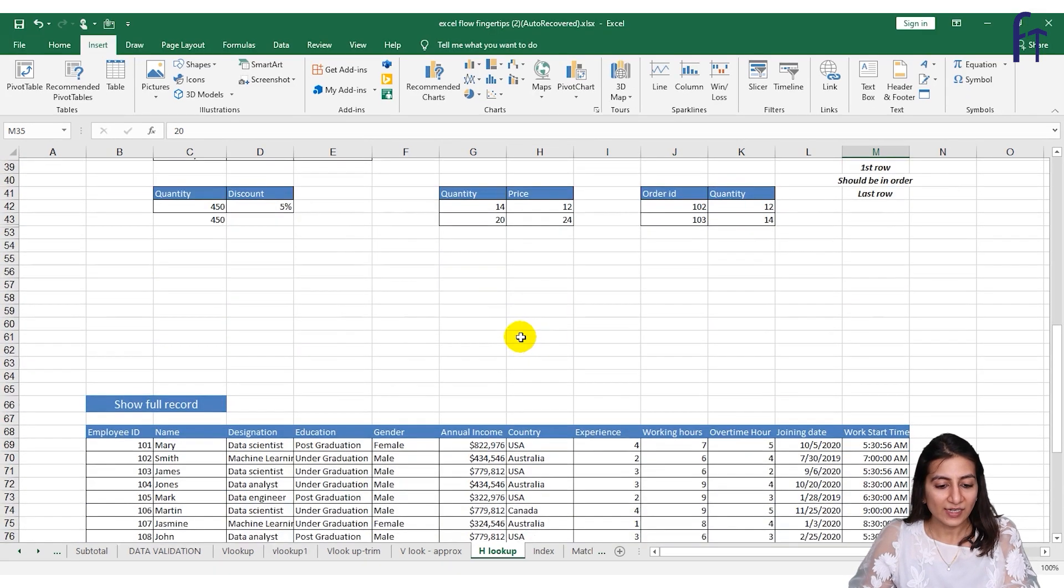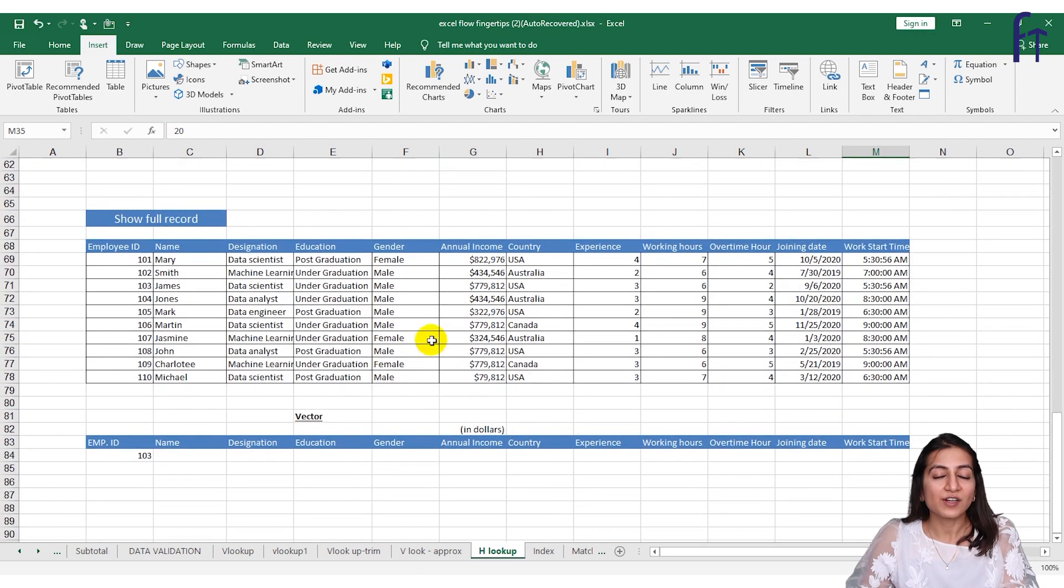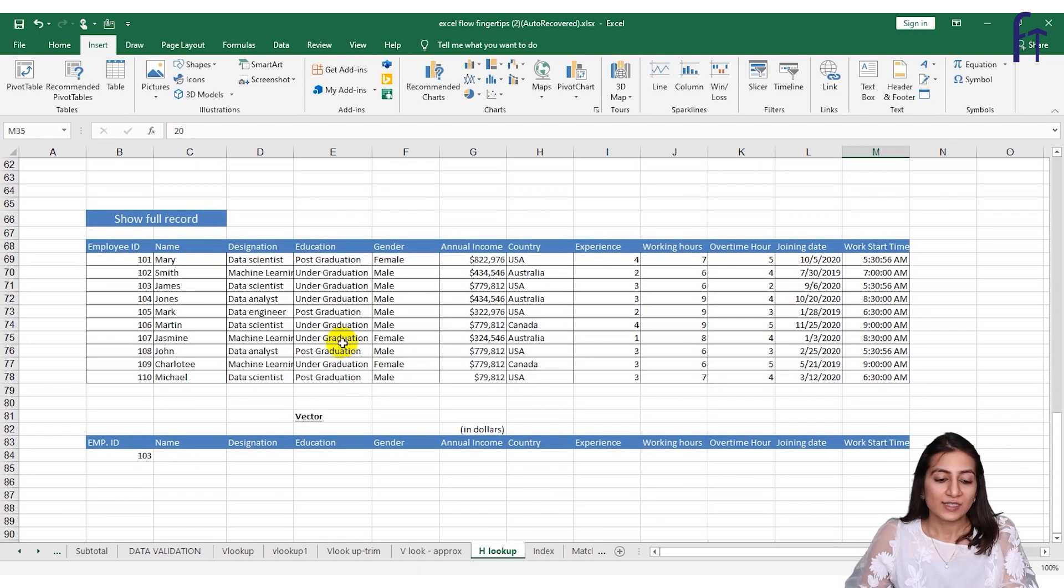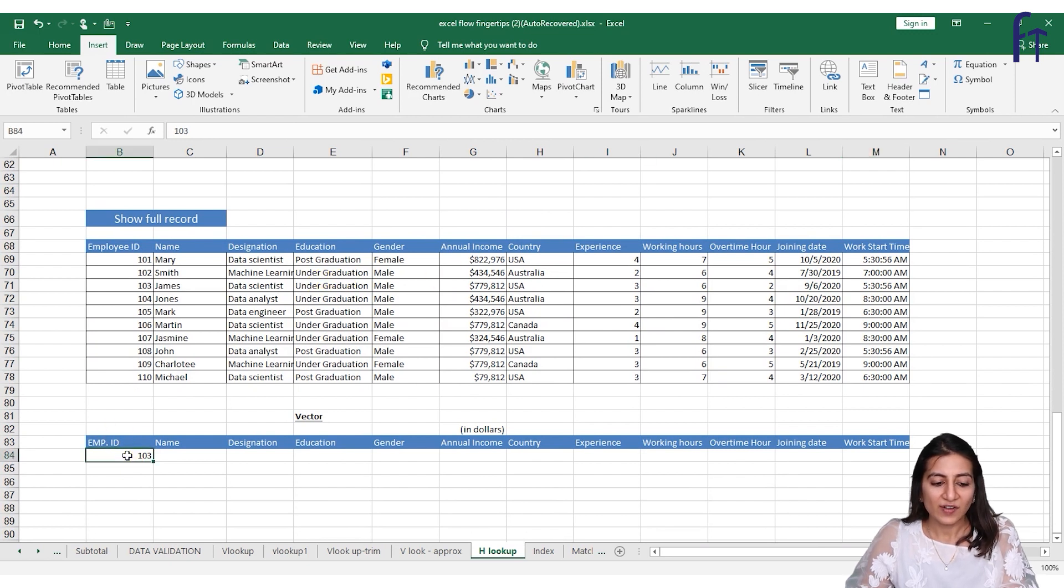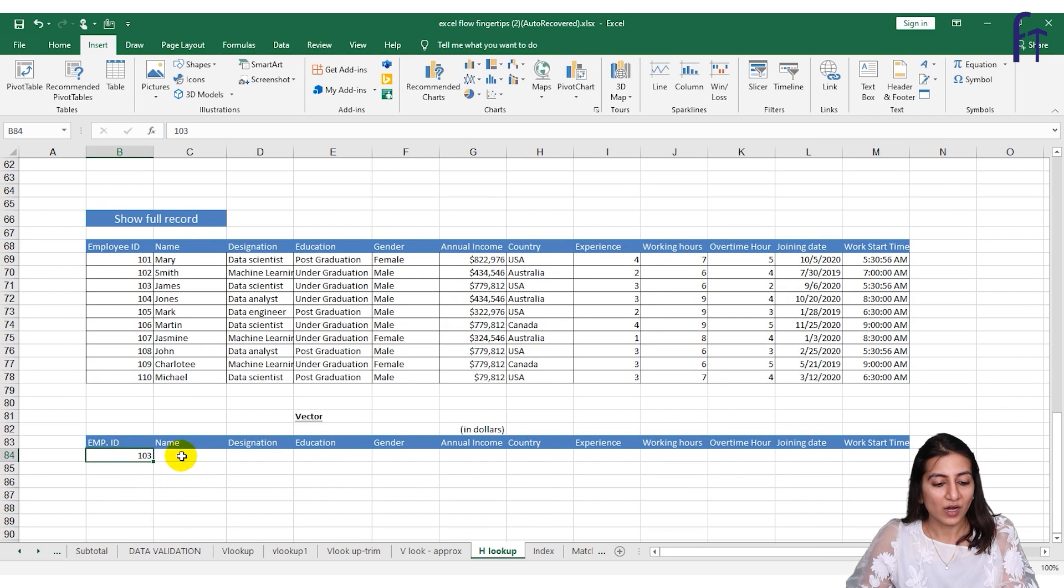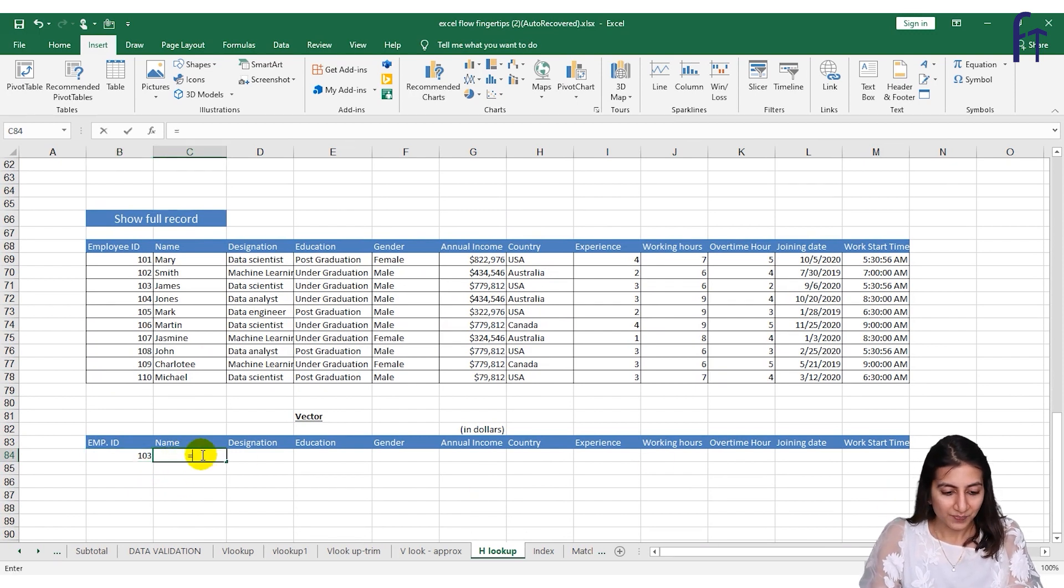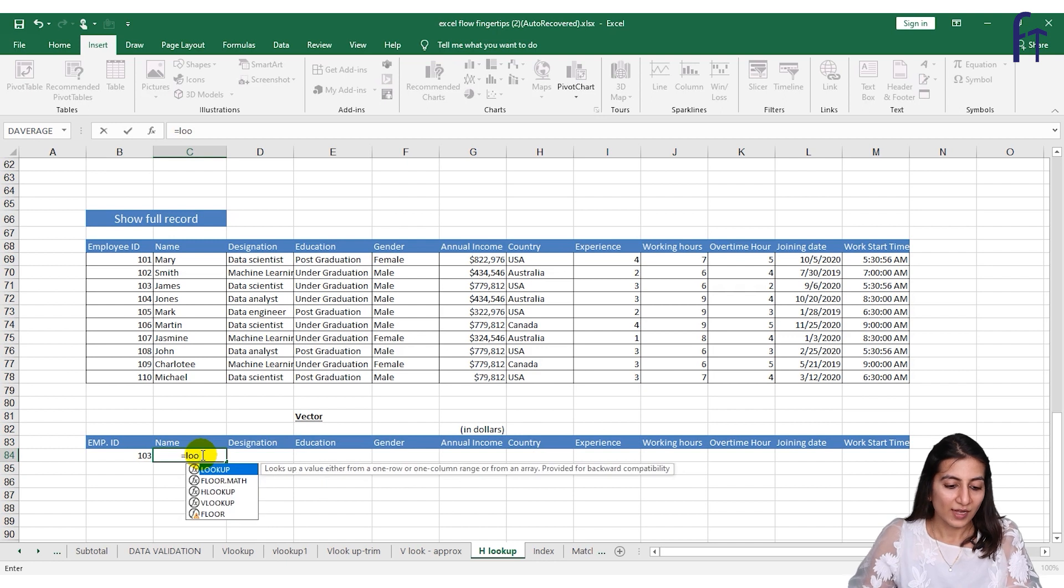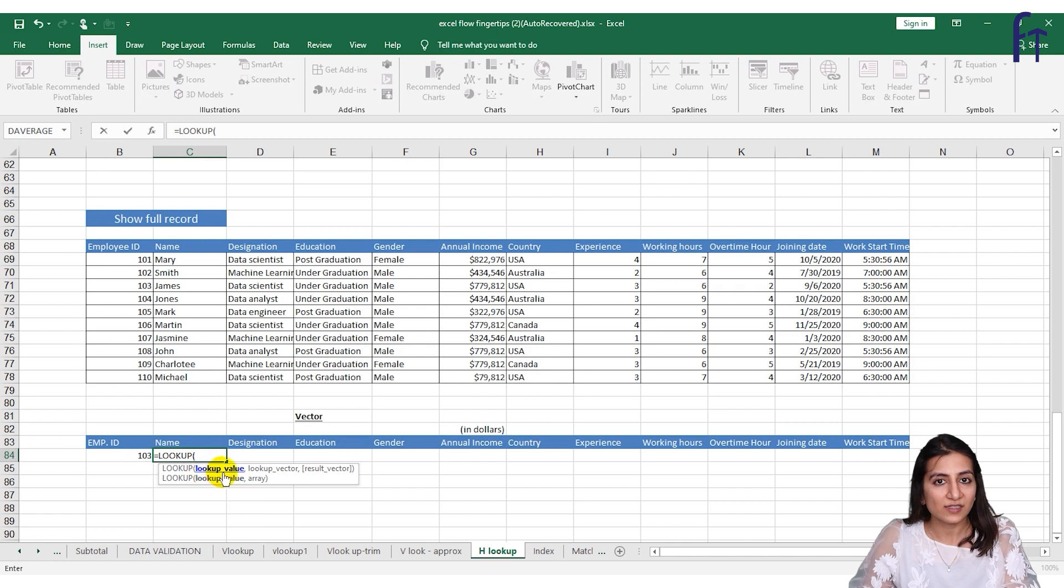And now finally at last we'll see another function for database. Get function which we have learned previously. So over here if I have the employee ID and if I want to fill the entire record, how will we do it? Quite simple. Equals to LOOKUP, and the first formula is lookup value, lookup vector, and the result vector.